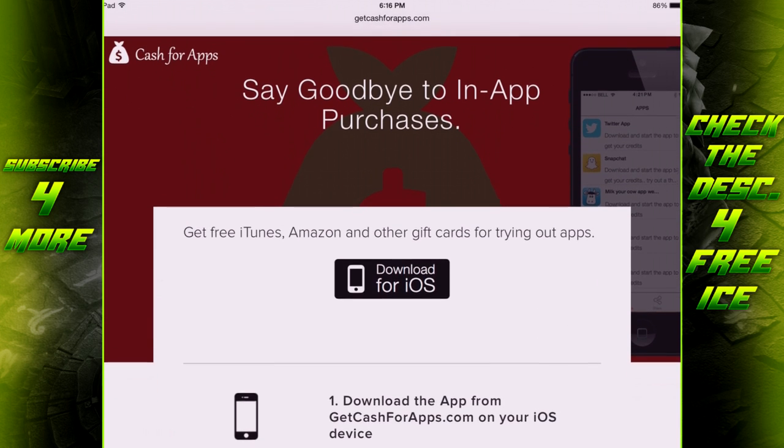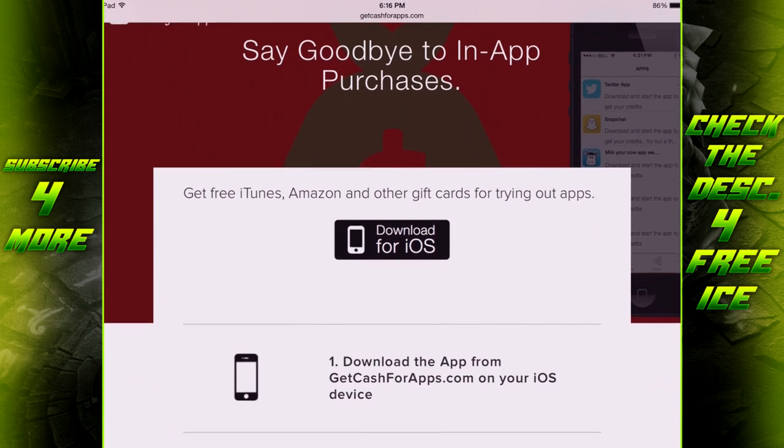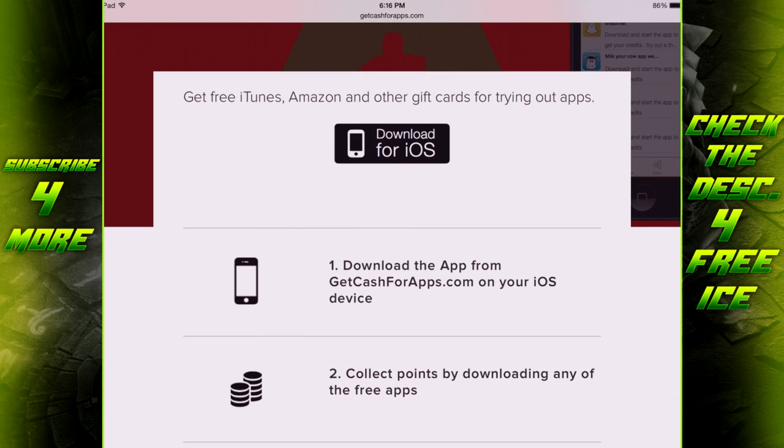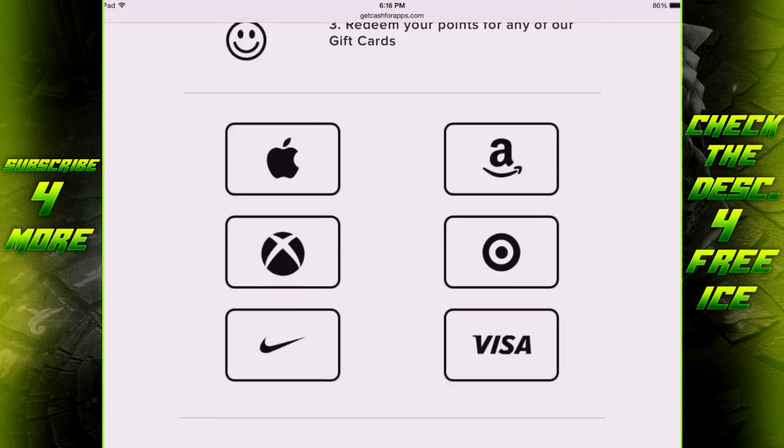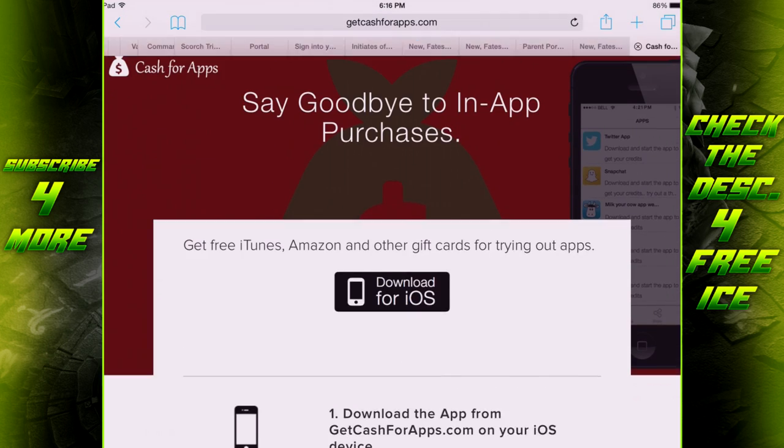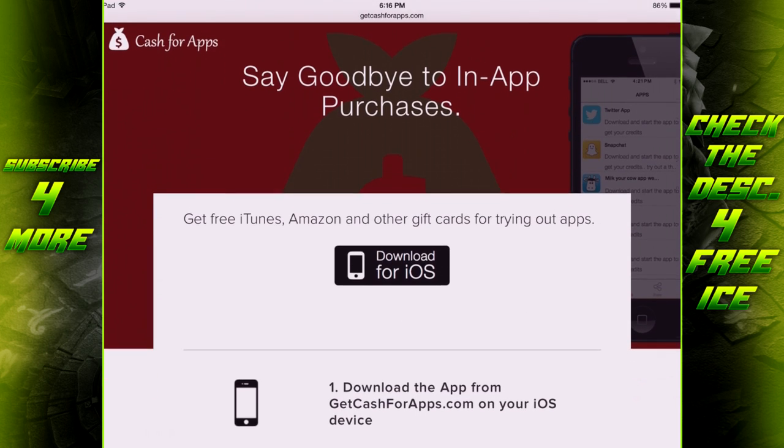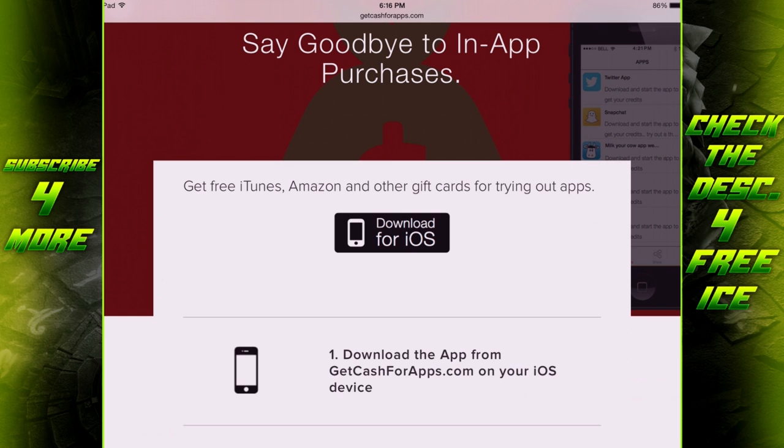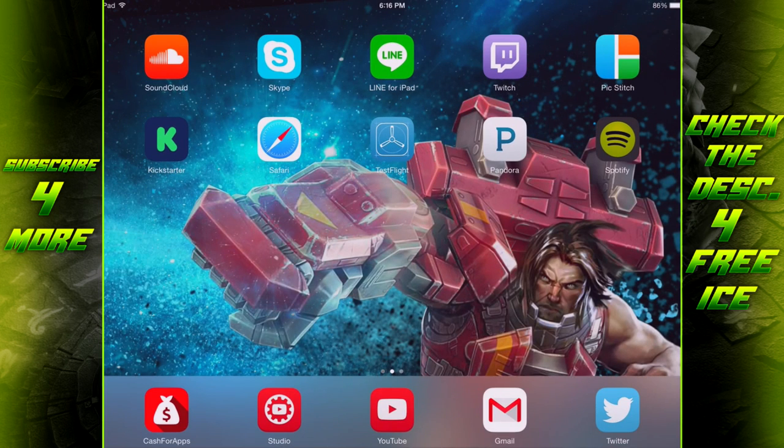First things first, you do have to download the iOS app. They're coming out with an Android version soon, but it isn't here yet, so we're just going to have to go with that iOS app for the moment. Since most of you are Vainglory players anyway, you must have some sort of iOS device, so you can download it on there.